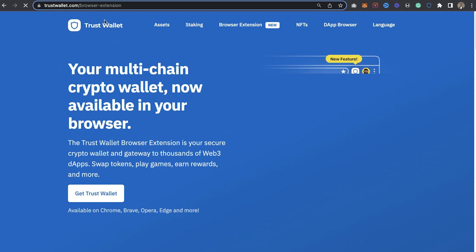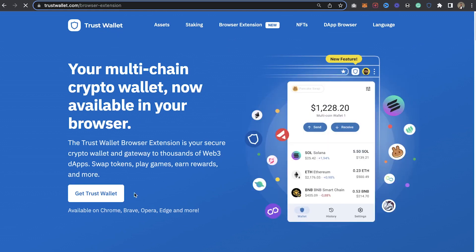As you can see right here on the Trust Wallet website, you can see the browser extension. Click on it and it's going to take you to the browser extension tab. You can view it right from the trustwallet.com homepage and just install it.